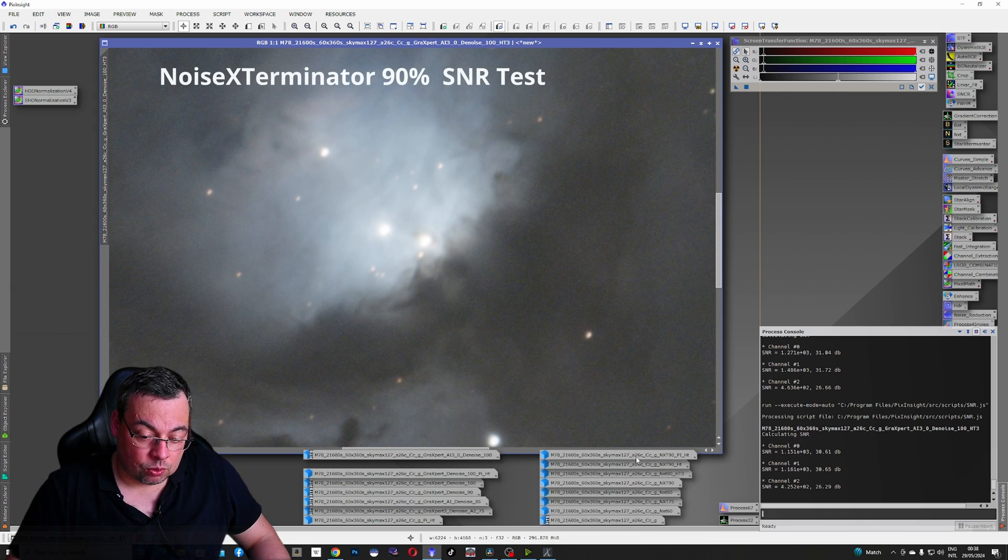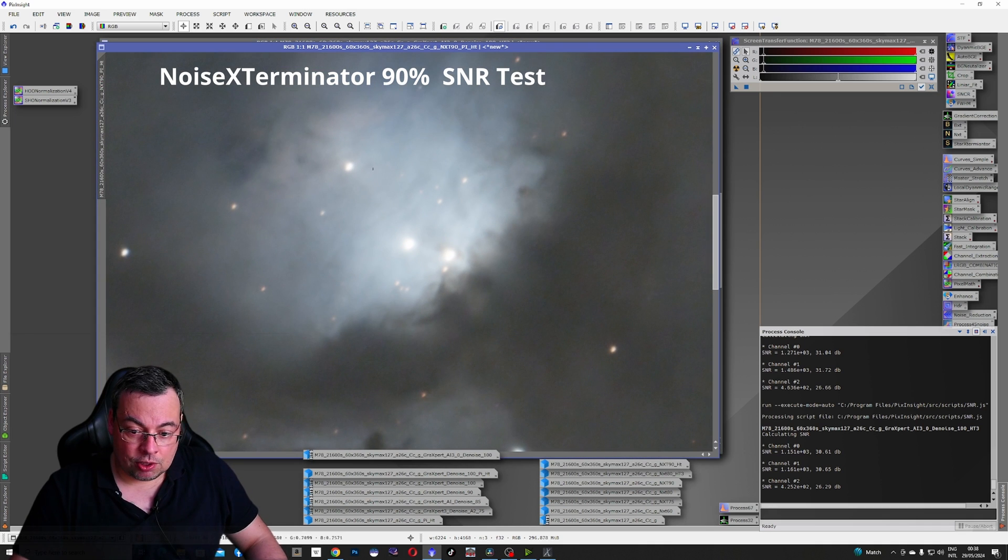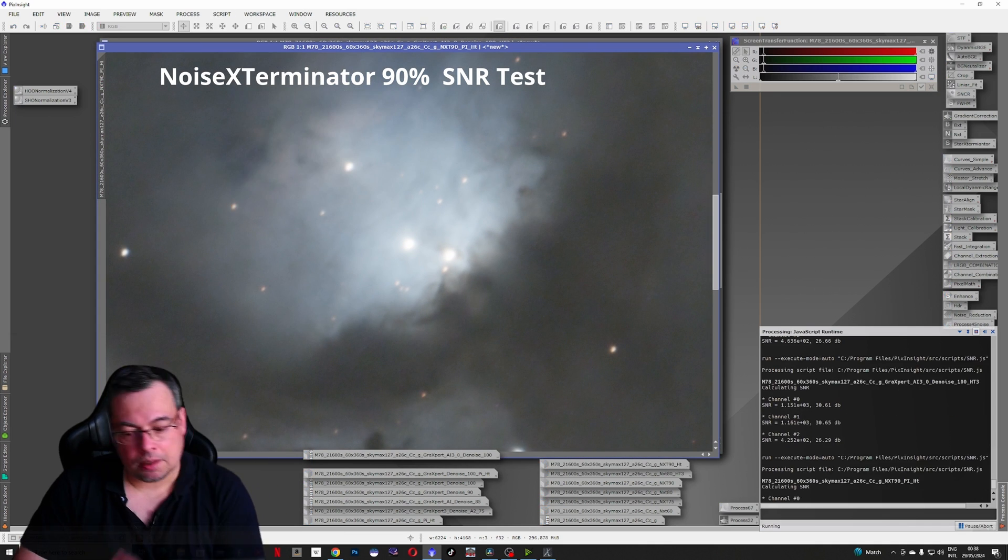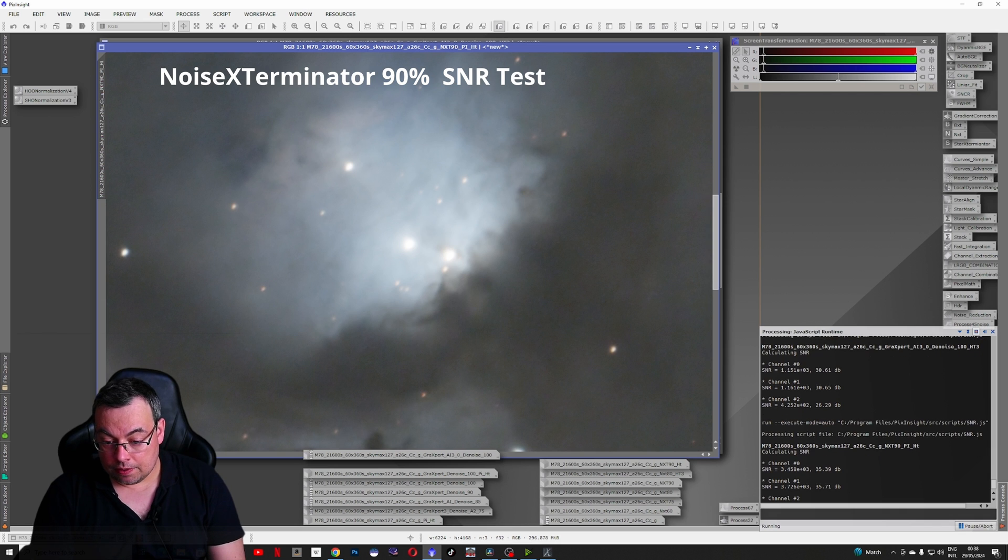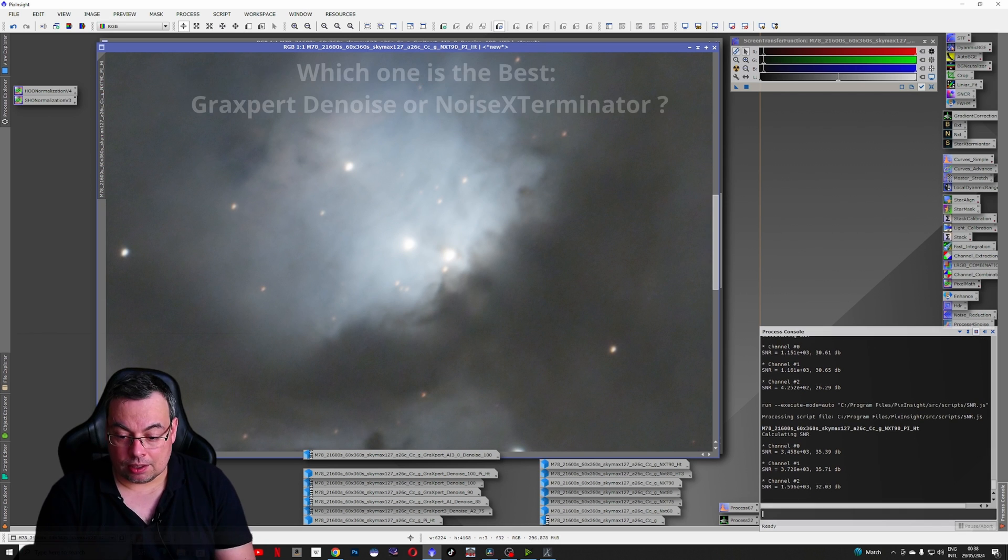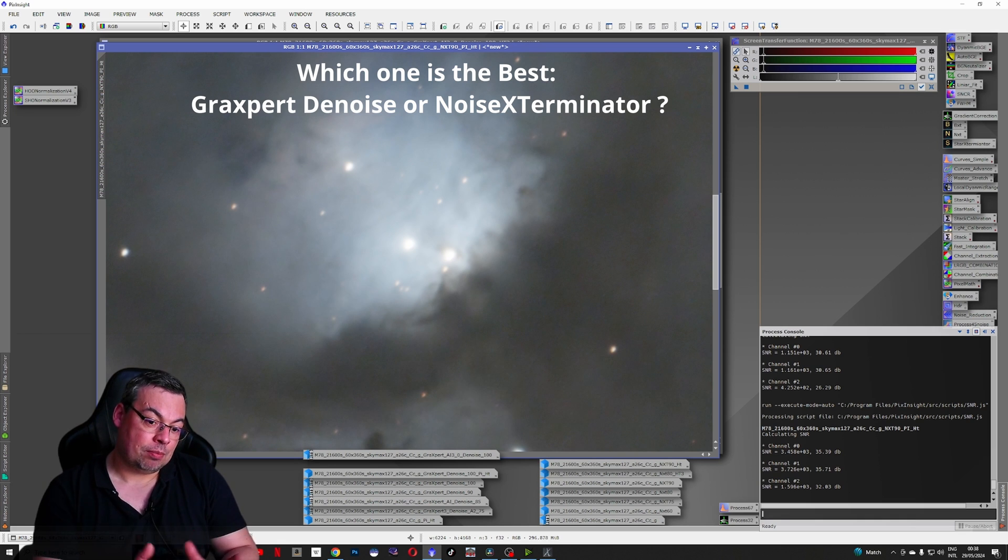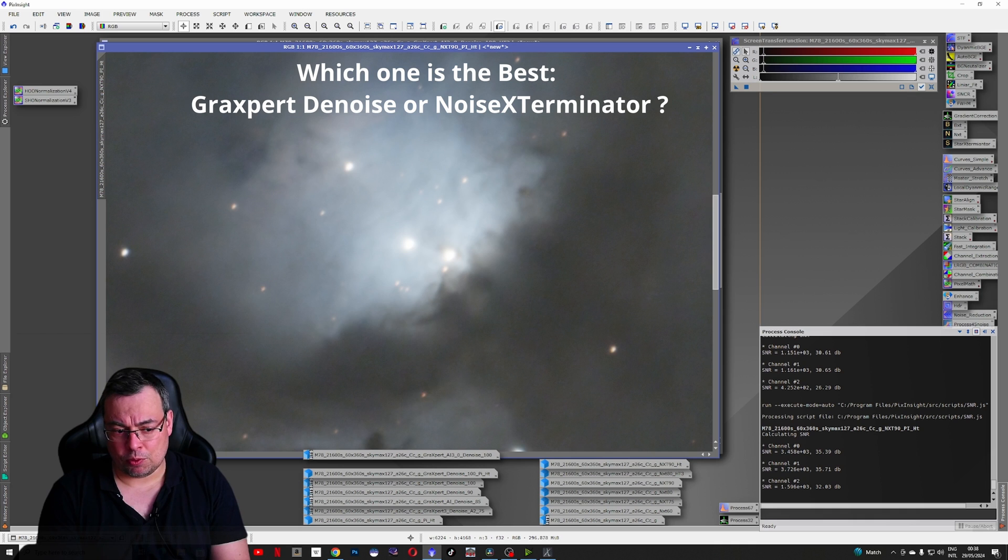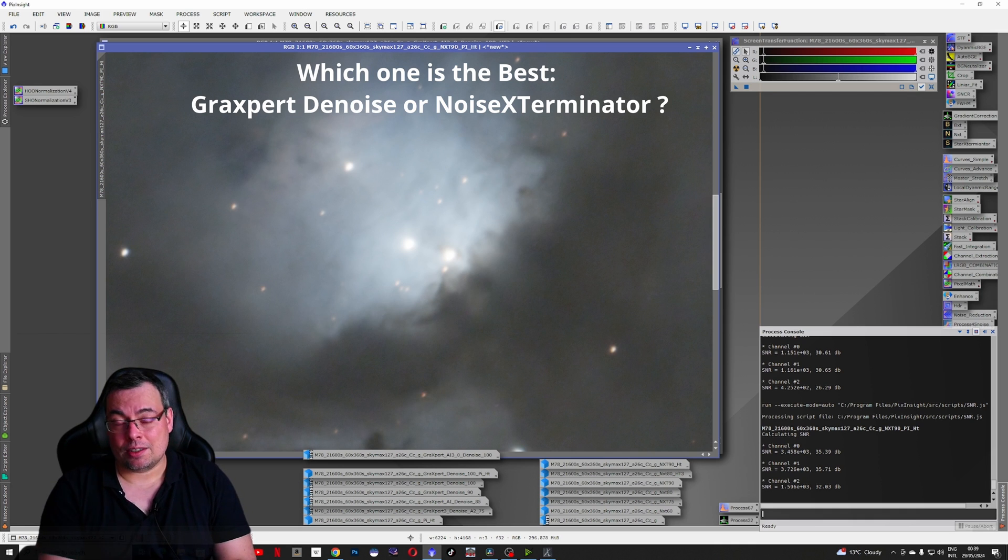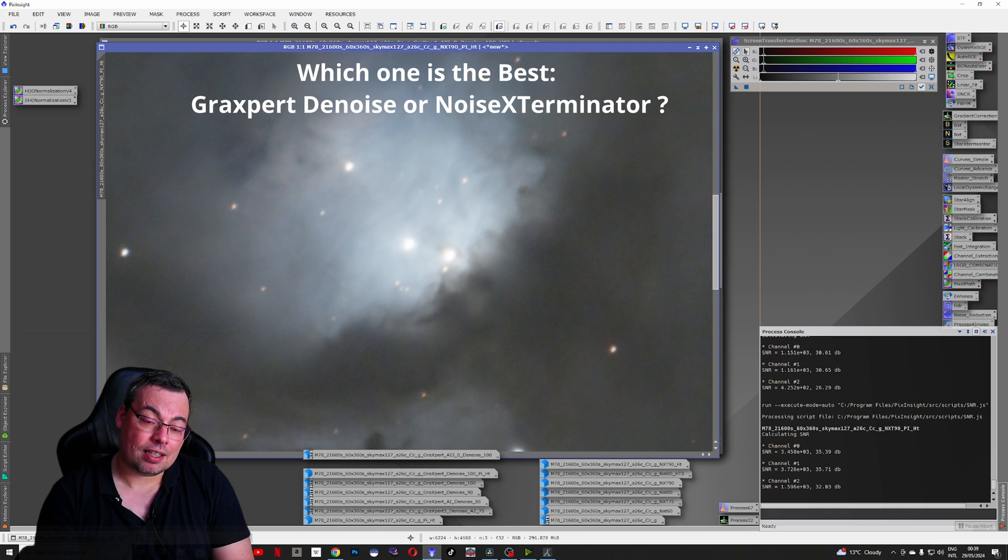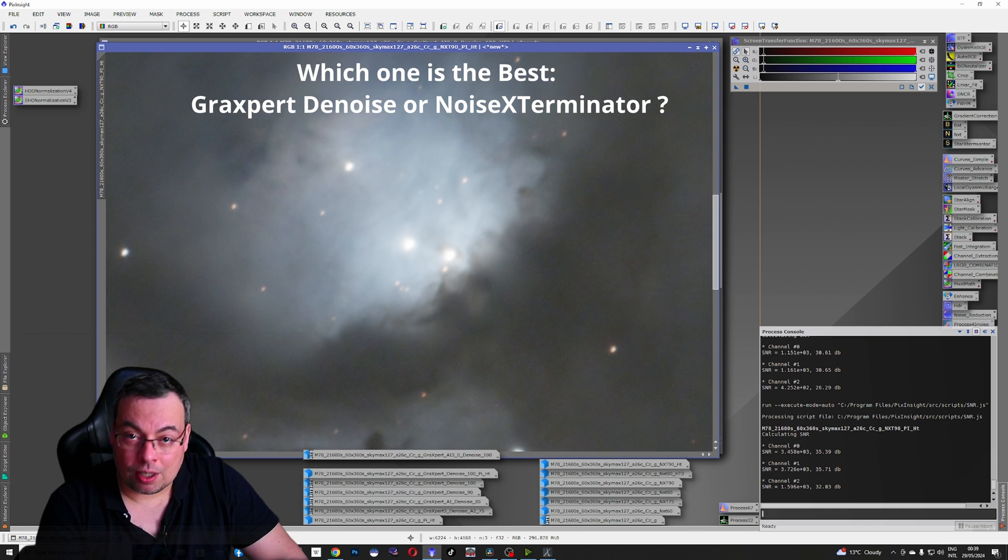And now let's go to the Noise Exterminator image and use the SNR script. SNR: 35, 35, and 32. According to the signal to noise ratio on the stretched image, we have about 20% improvement in signal to noise ratio. And again, we have a clear winner, the Noise Exterminator that will give us the best image after denoising.